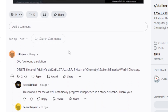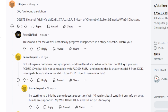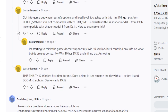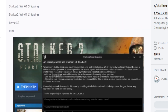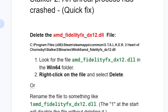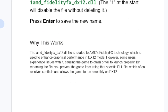On Reddit, someone said: 'I found a solution — delete the AMD FidelityFX DX12 DLL,' as I've shown you how to do. They were able to delete it and fix the problem, and you can see a positive response where someone else said 'this worked for me as well.'